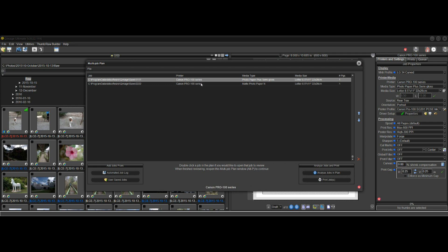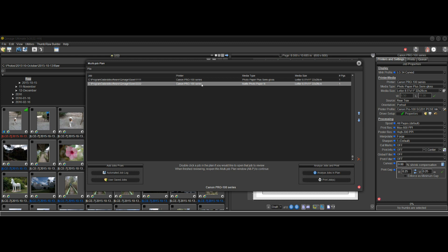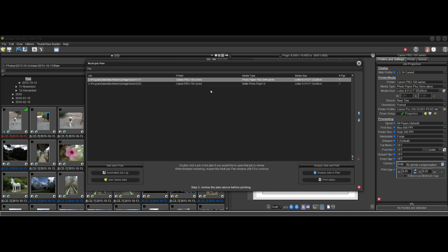When this one is done, it will move on to this one, highlight that line, and it will say Printing Job 2222, and it will just keep going until it's done. When it's finished, it will come back to this screen, just like this, and you could print it again, change it, delete it.